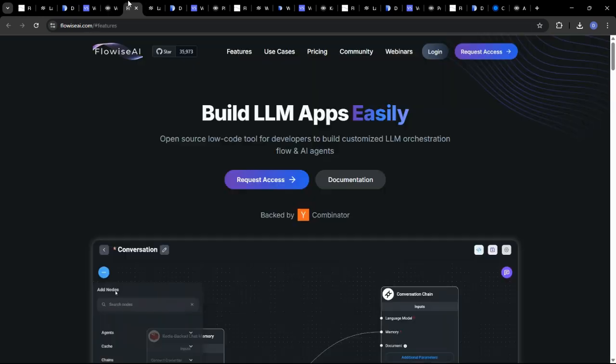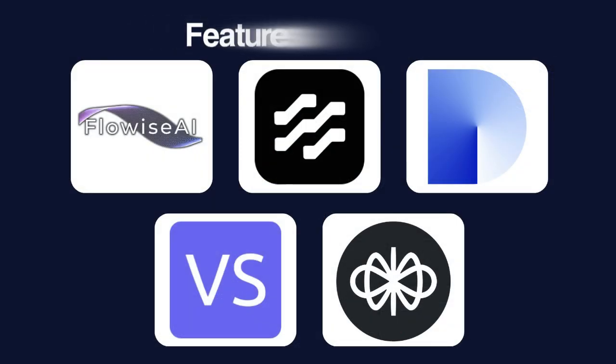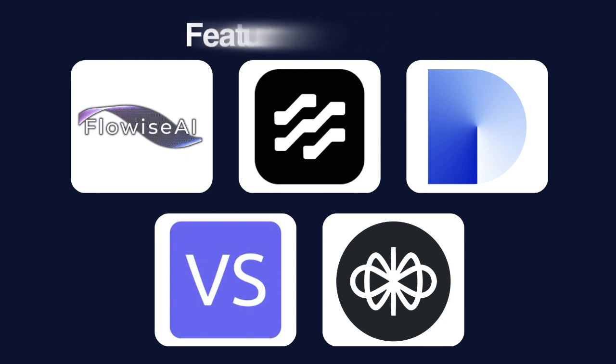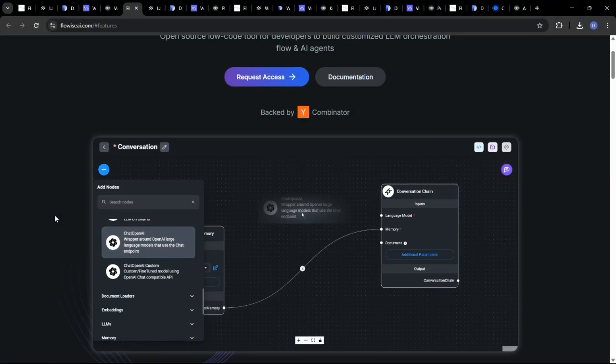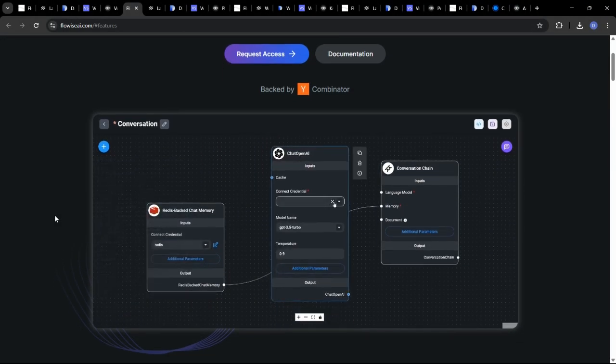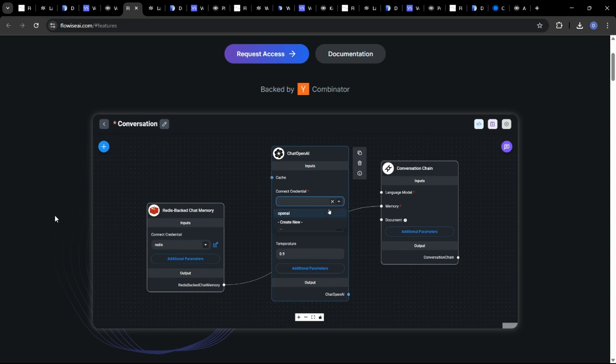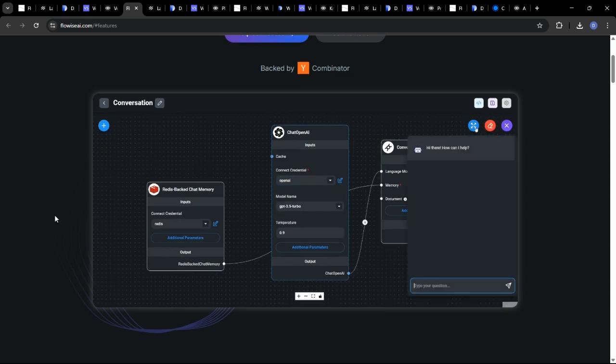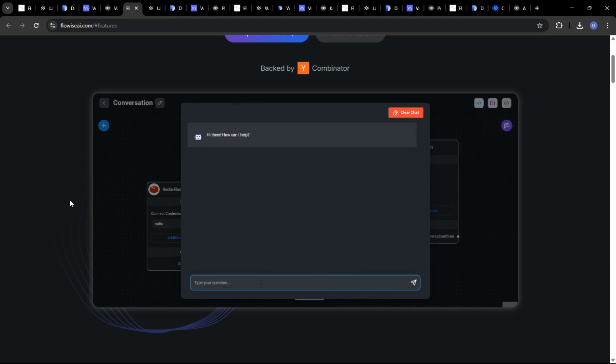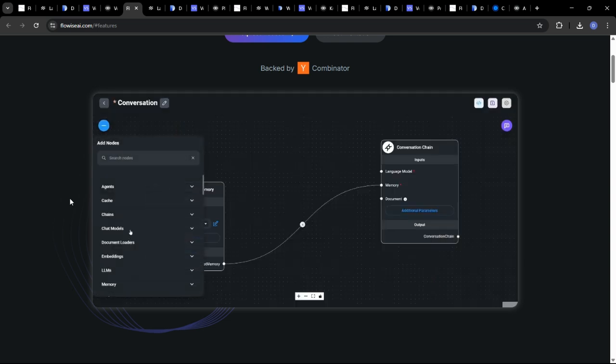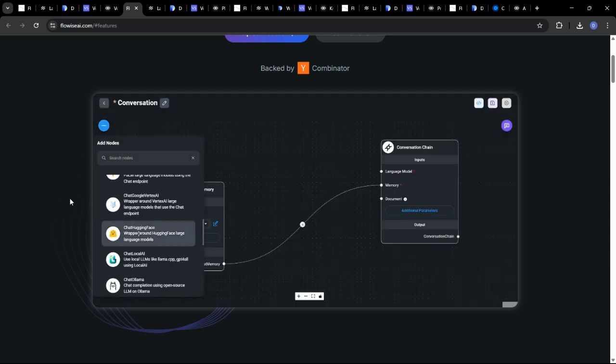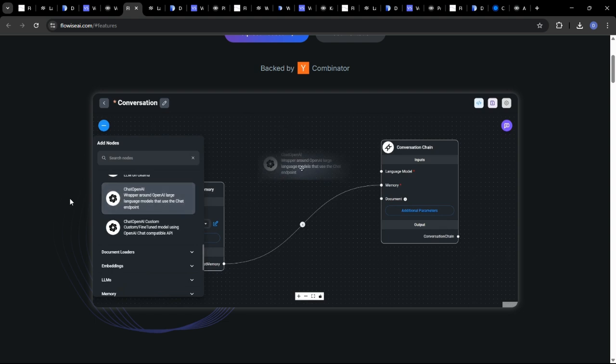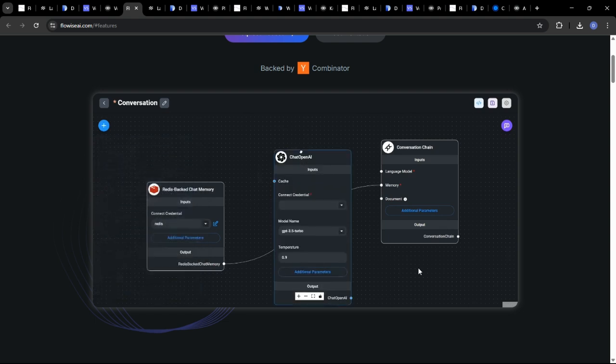Now, let's explore the specific features and ideal use cases for each of these platforms to give you a better understanding of their capabilities. FlowWise really shines when it comes to building custom LLM-powered applications quickly and easily. Its open-source nature and growing community makes it a great choice for developers who want a flexible and customizable platform.